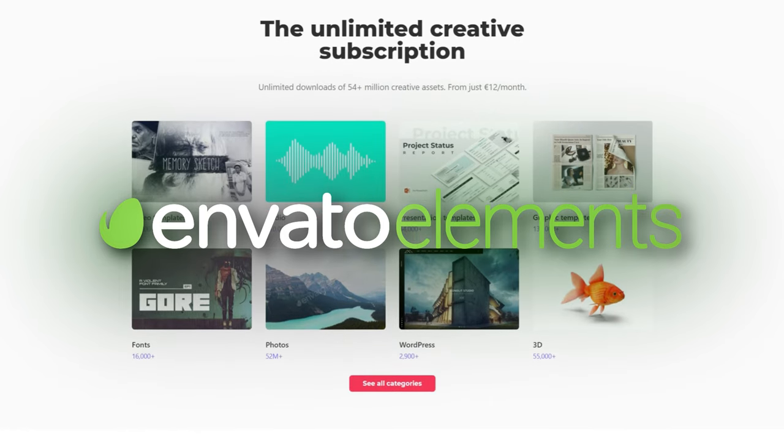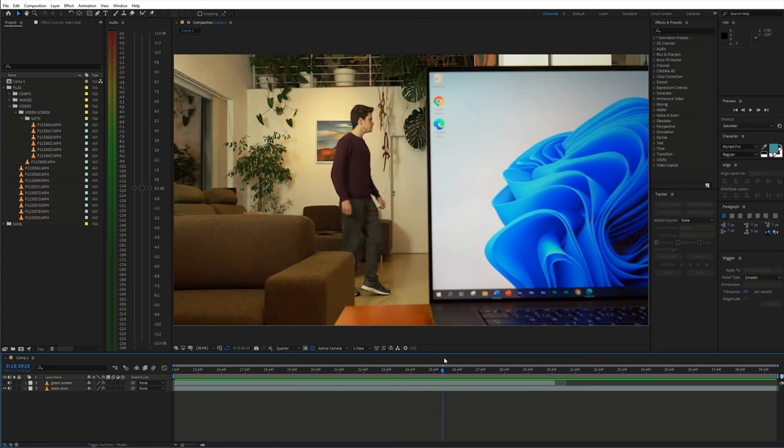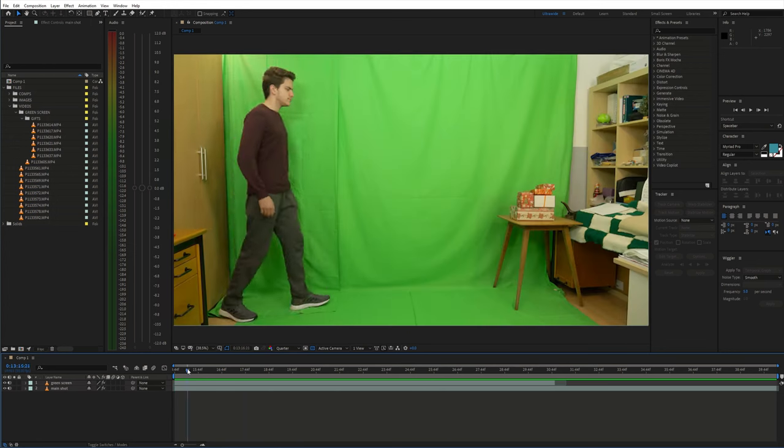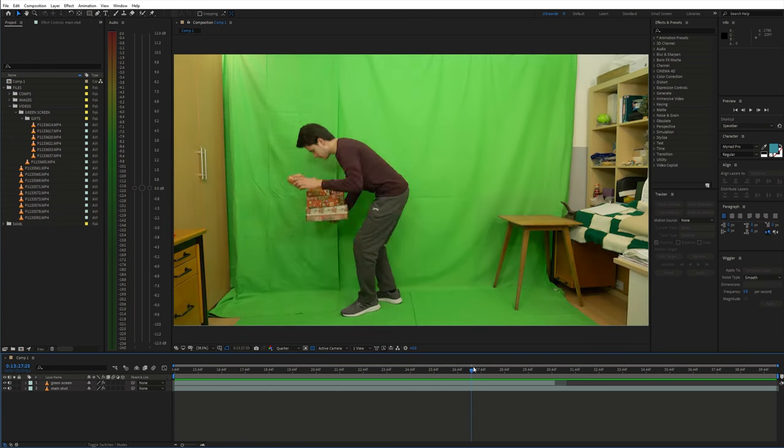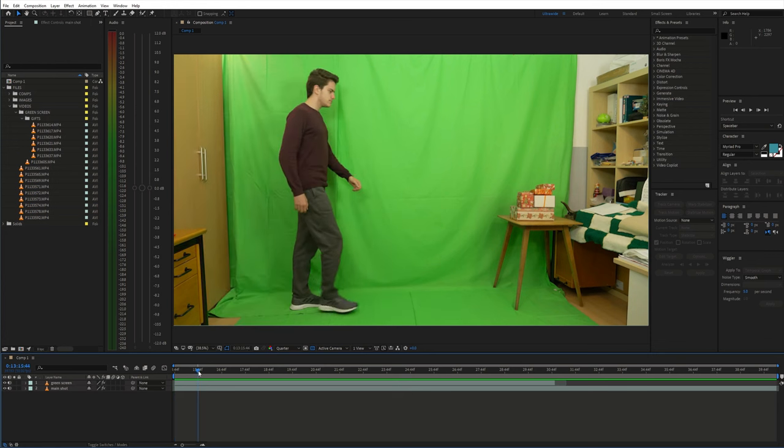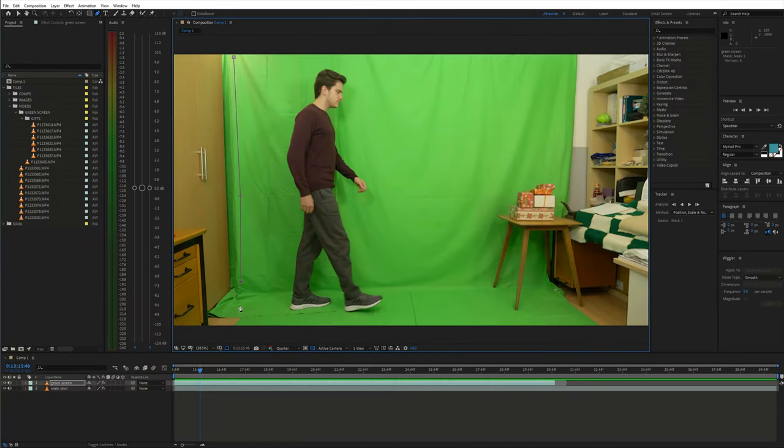So, now let's fire up After Effects. Place the shots on the timeline. First the main shot and then the green screen shot on top of that. Create a mask and keep just the green screen area.